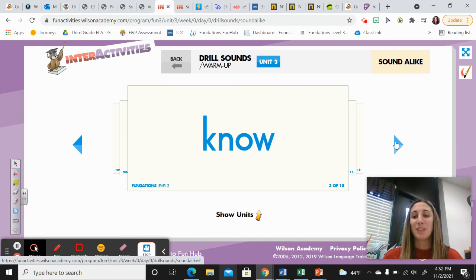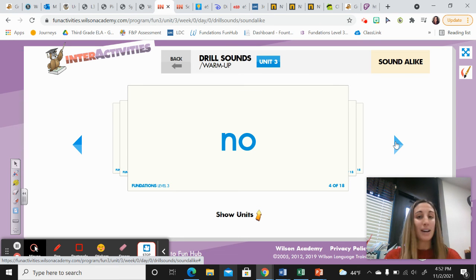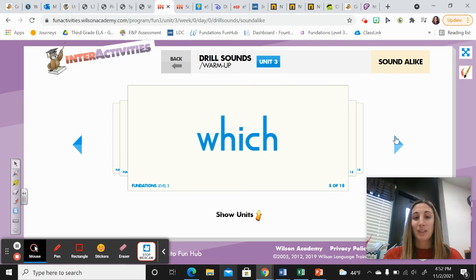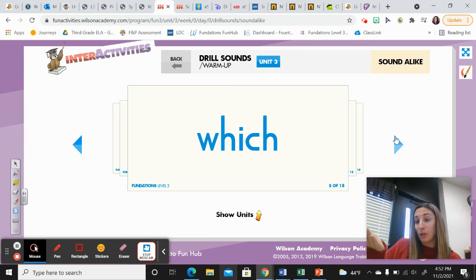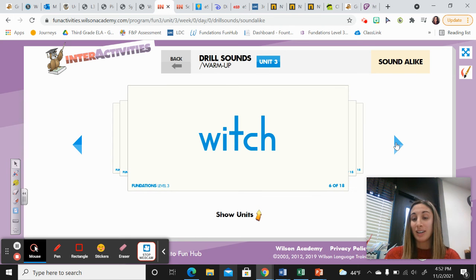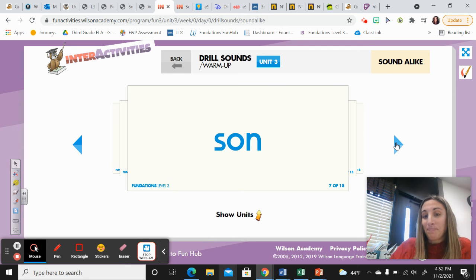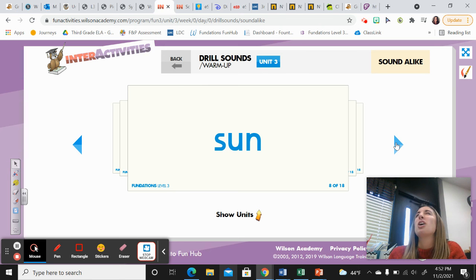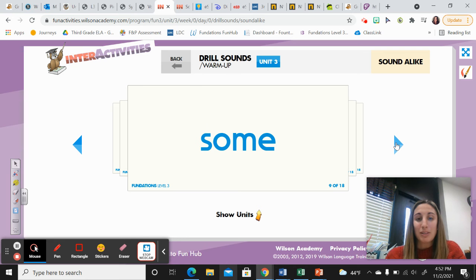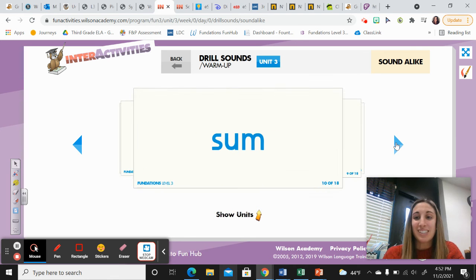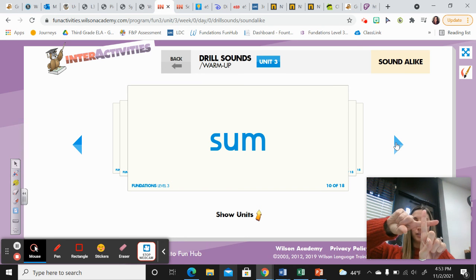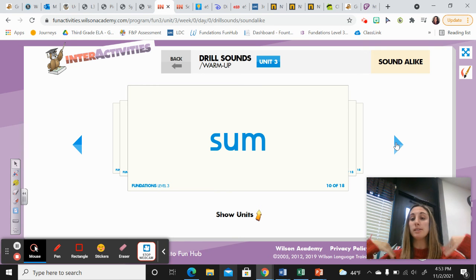No — if you understand something, you know it. But this no is the opposite of yes — shake your head no. Which — which one were you thinking? But this witch — we just had that, stirring the witch's brew. How about: son, S-O-N — it's a boy child. But this sun is the bright star in the sky that makes you squint. How about some? I have some candy left over from Halloween. This sum — we make a plus sign with our fingers — it's the answer to an addition problem. The sum of two plus two is four.